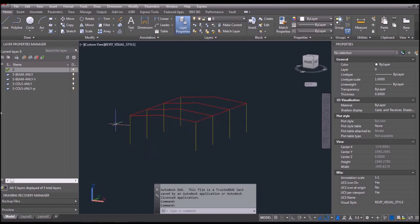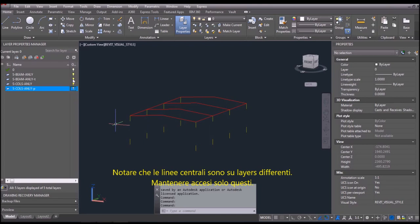Note that central lines are in separated layers. Keep on only the layers of the central lines.